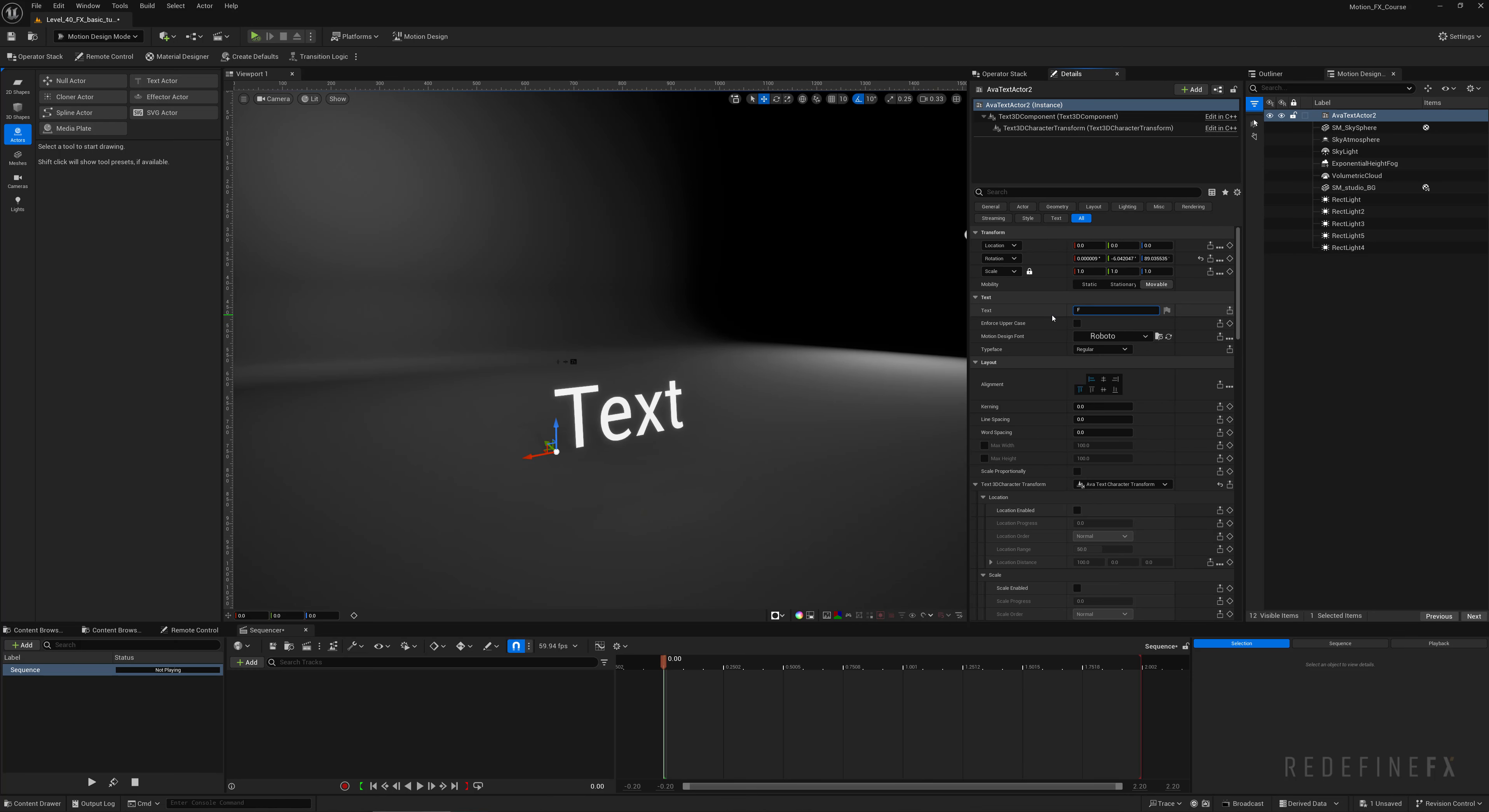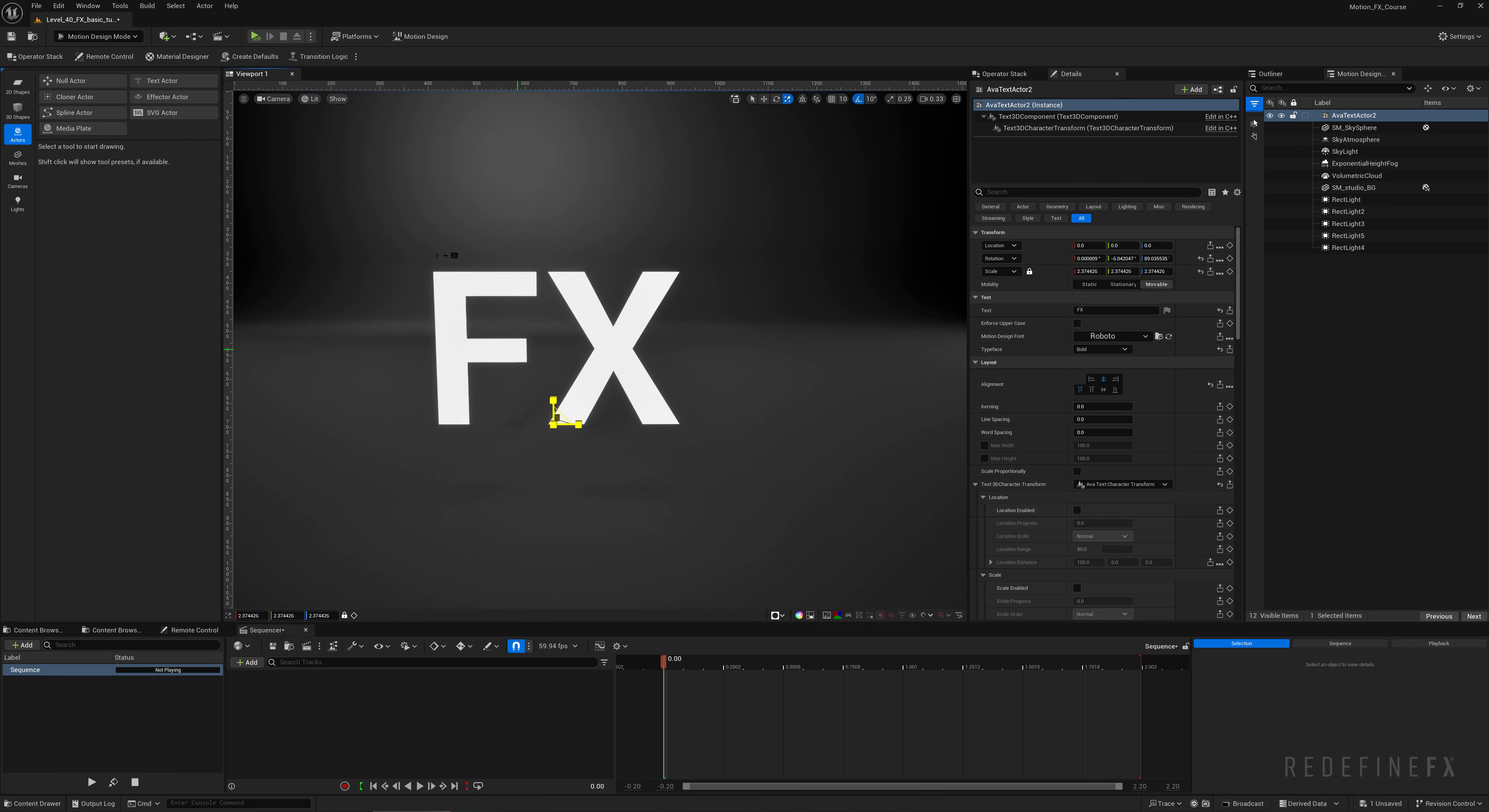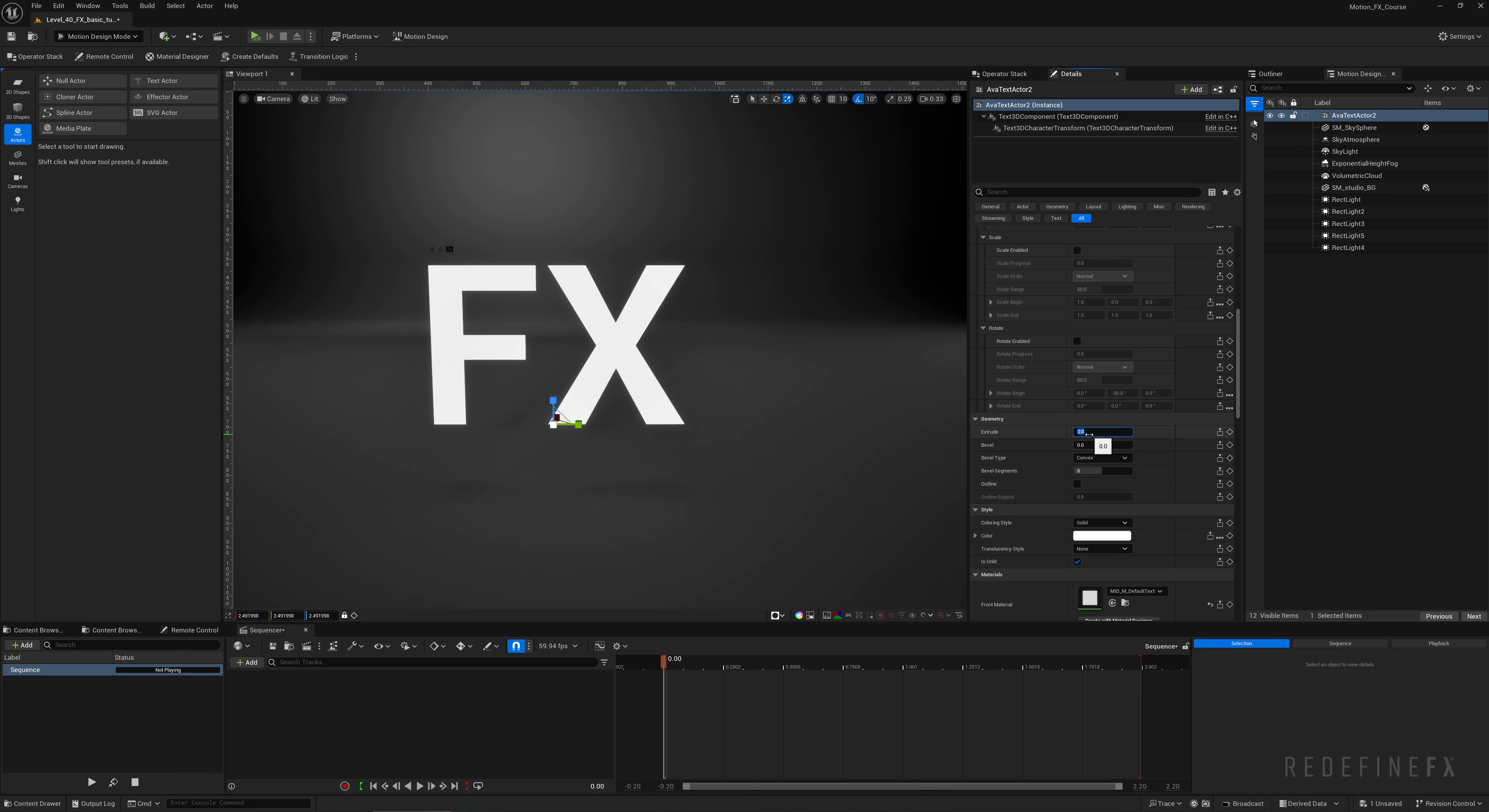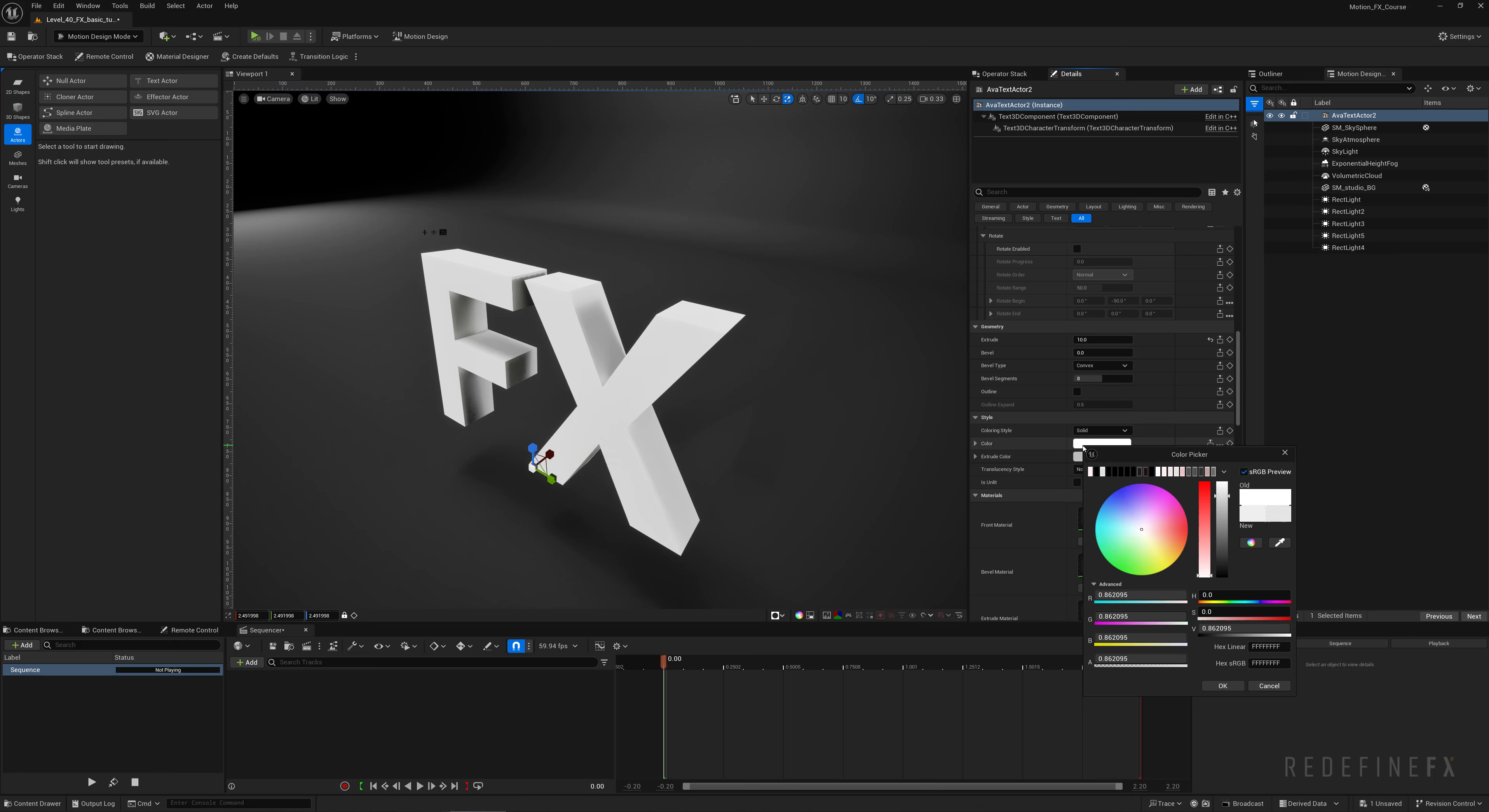I'll change the text to just FX and make it bold. You can set the alignment to center which will move your pivot into the center of the text, then you can hit R to scale it up. Then we can scroll down and set the extrude to 10, uncheck is unlit so we get some nice shading, and we can change the color to maybe blue.